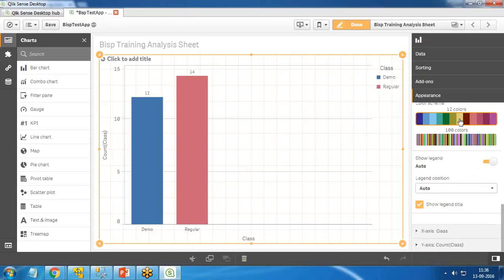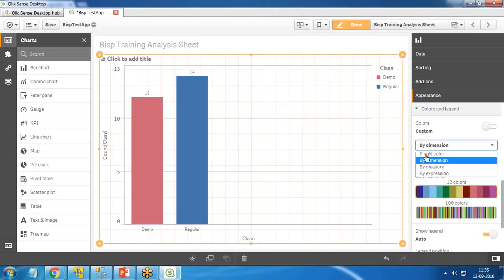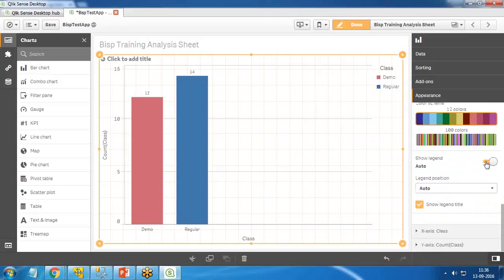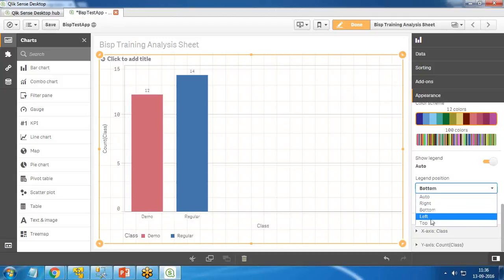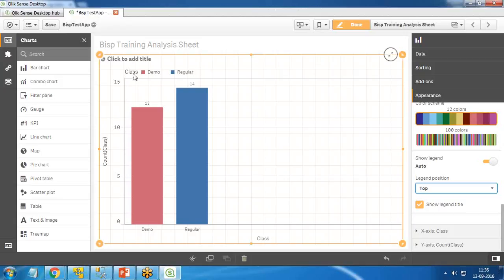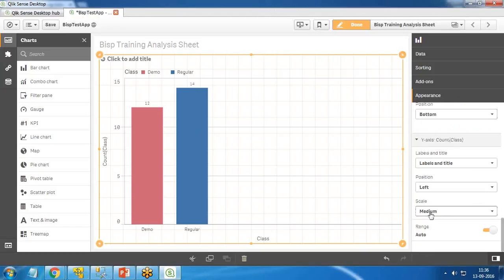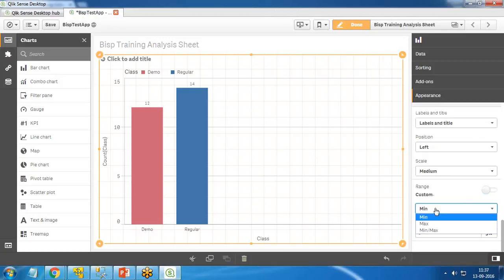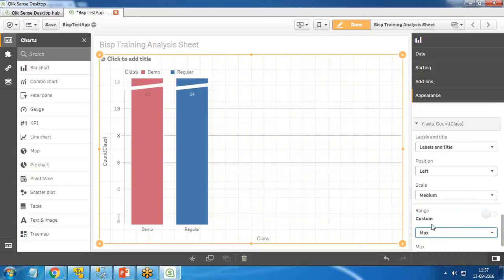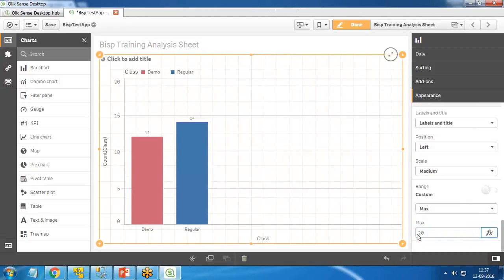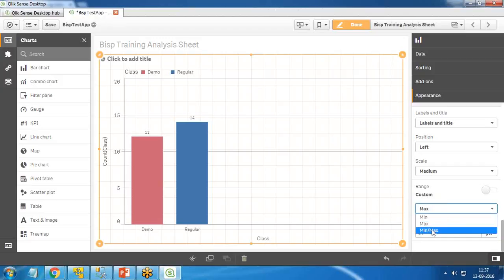For colors and legend, I want to customize the color. Instead of single color, I set it by dimension. We can also specify 100 colors, persistent colors, or color by measure or by expression. For the legend, I can set the position to right, bottom, left, or top. I'm okay with top. For the axis range, it is set to auto by default, but we can set custom minimum and maximum values — for example minimum 4 and maximum 20 — or we can leave it on auto.